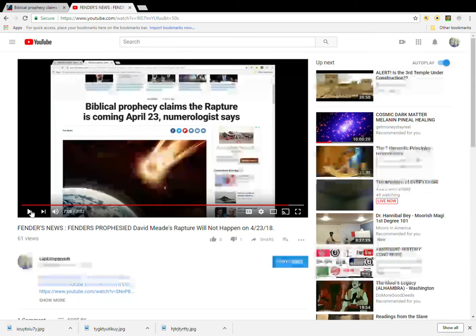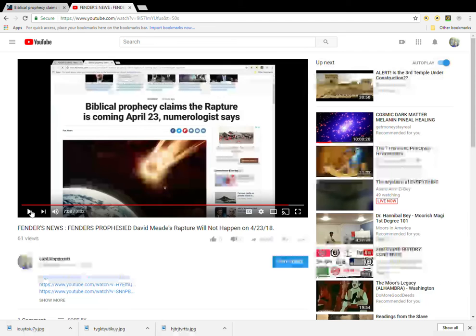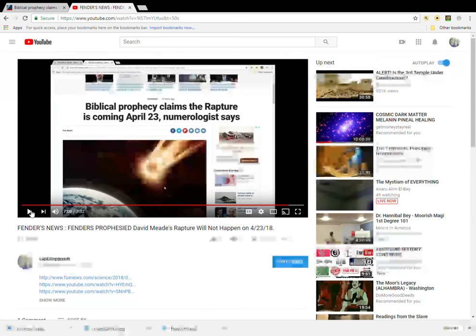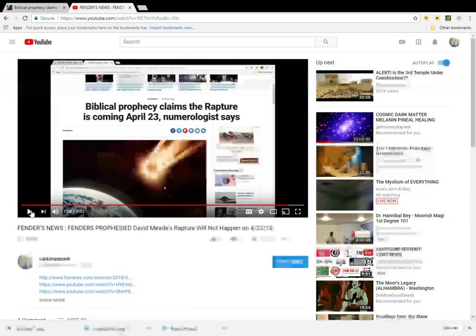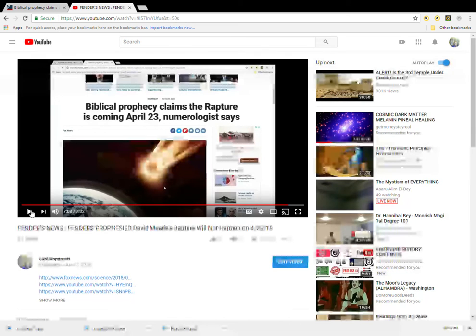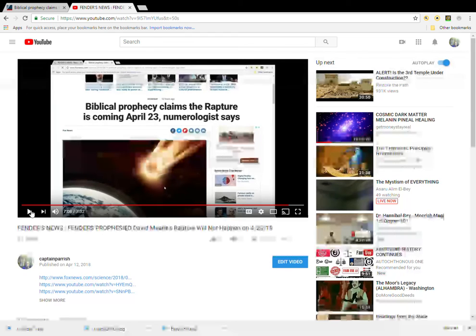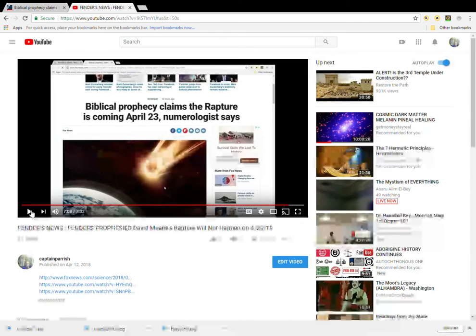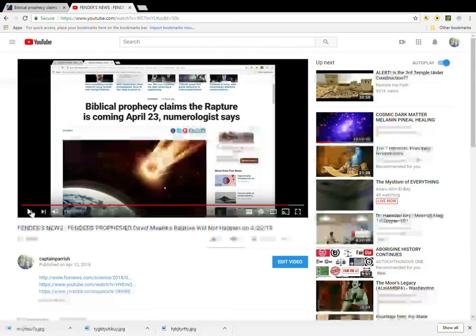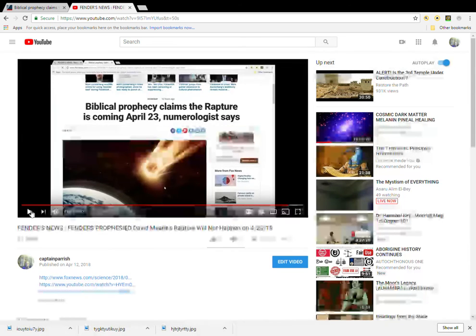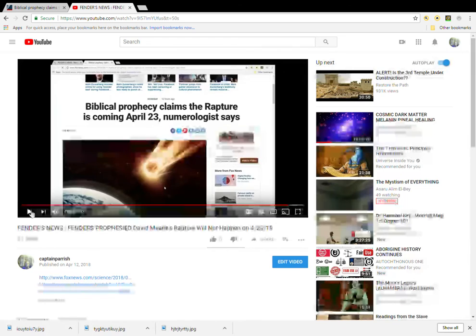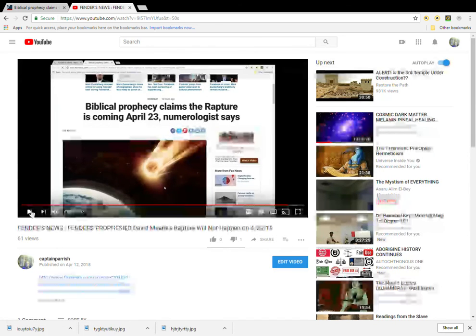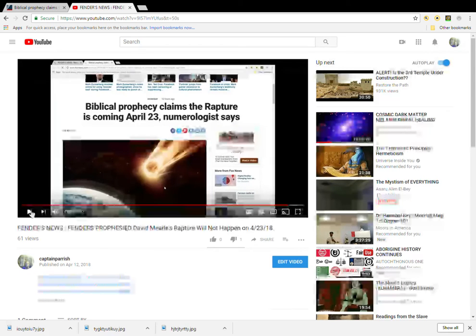And this is not the first time this guy prophesied the end of the world. He prophesied that the world will end, I believe, May 2017, that a planet called Nibiru or Planet X will come into our solar system and cause havoc and eventually destroy the earth. And, of course, the earth is still here.